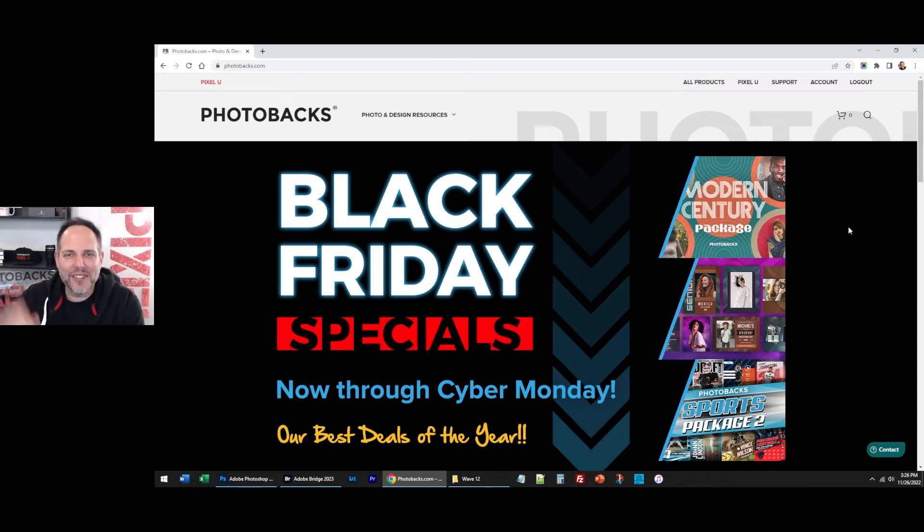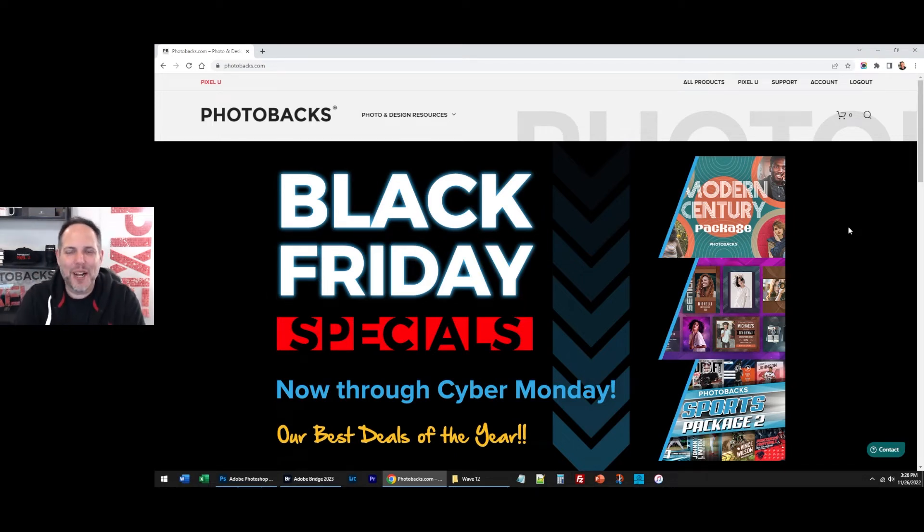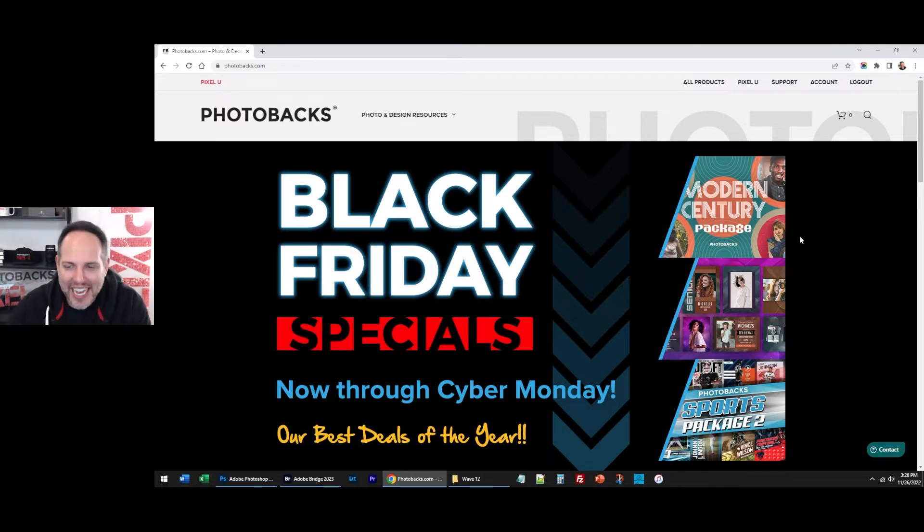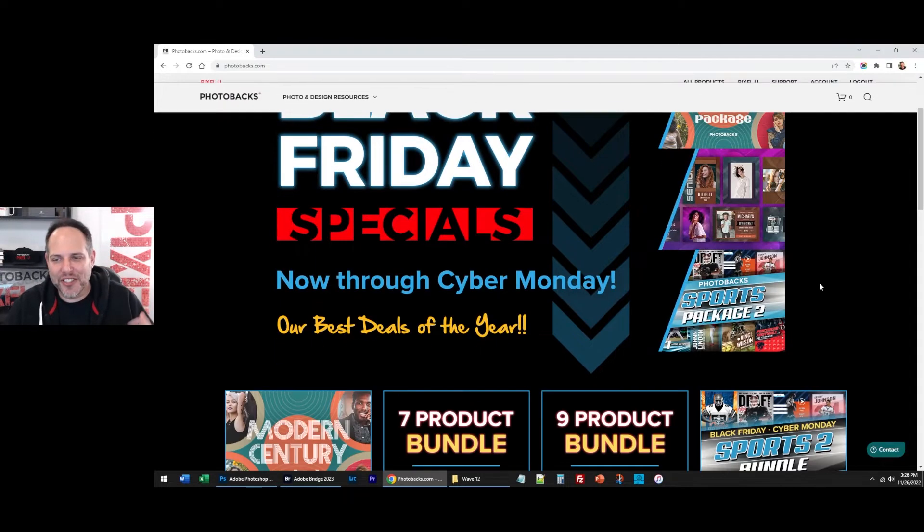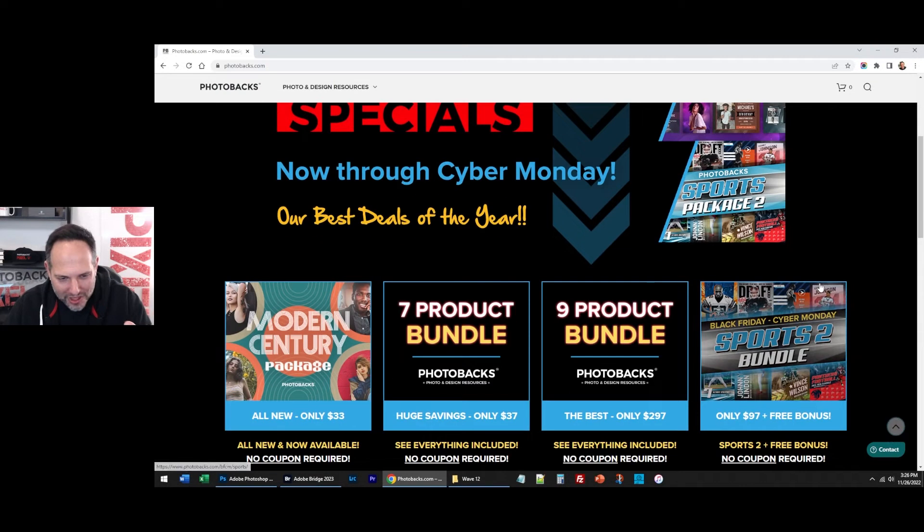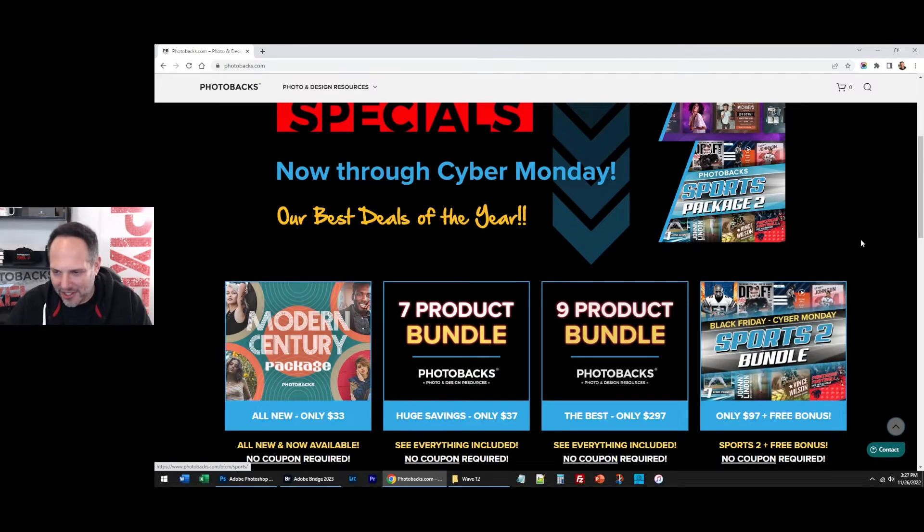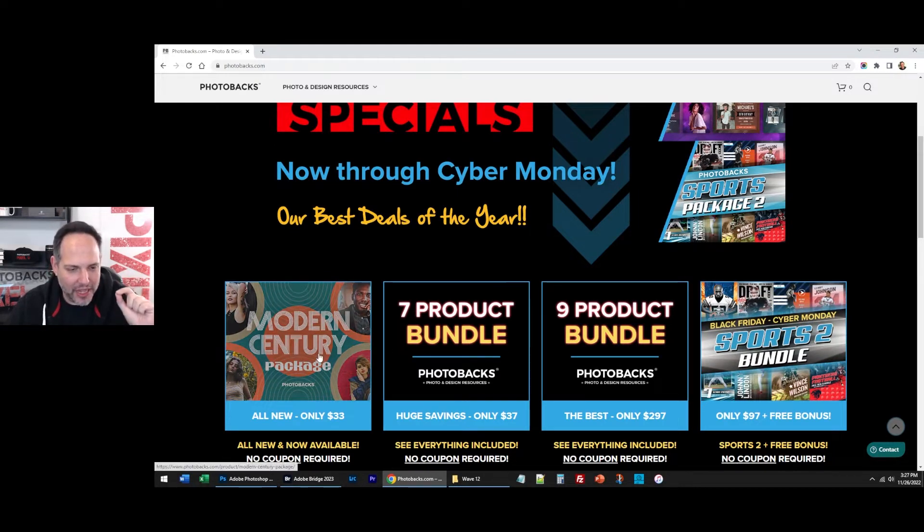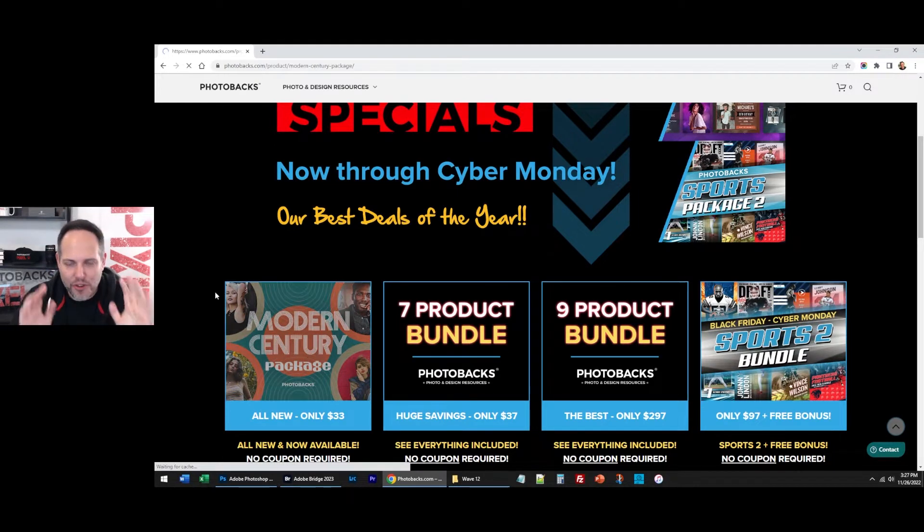Everybody, Evan Michael here in the Photobax office. Wanted to talk to you a little bit about these incredible new specials we have for you for Black Friday through Cyber Monday. I hope you're taking advantage of them, but most importantly, I want to show you. I think all these are fantastic depending on what you need, but I do want to go over our latest new package.